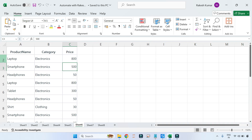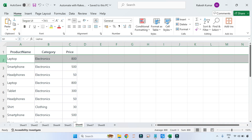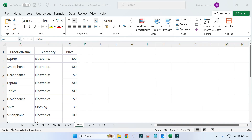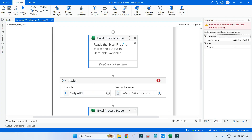The very first challenge is how do you remove duplicates row-wise. What do I mean by that? For example, if you look at this row — Laptop, Electronics, 800 — if all the column values repeat once again, that becomes a duplicate row. So I need to remove it. Let's see how to do that.